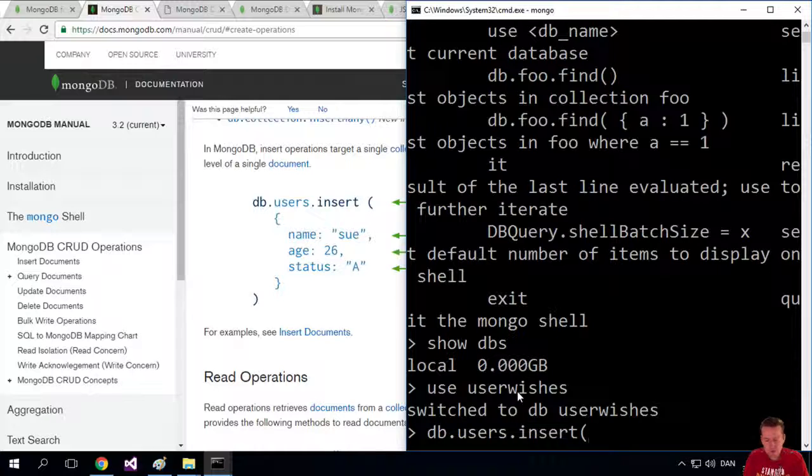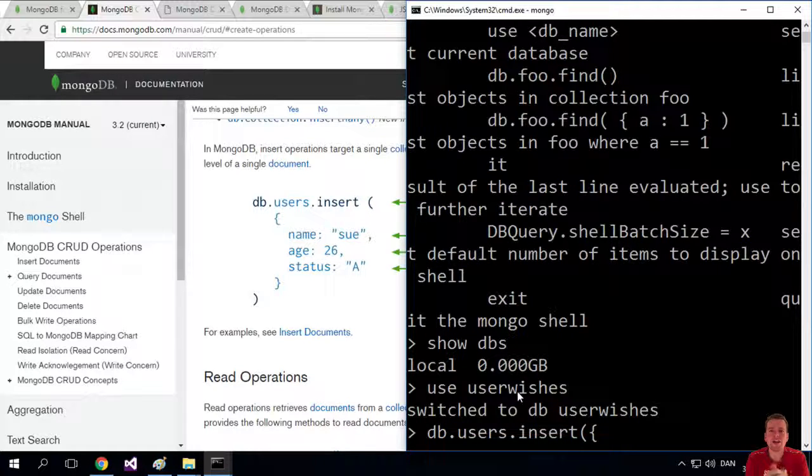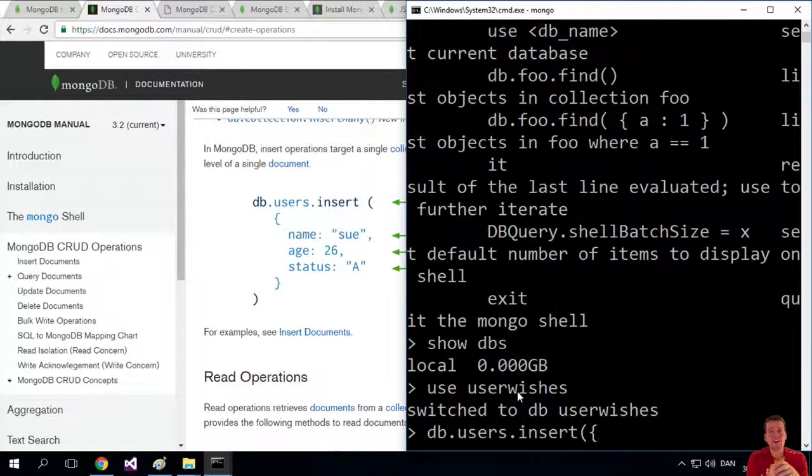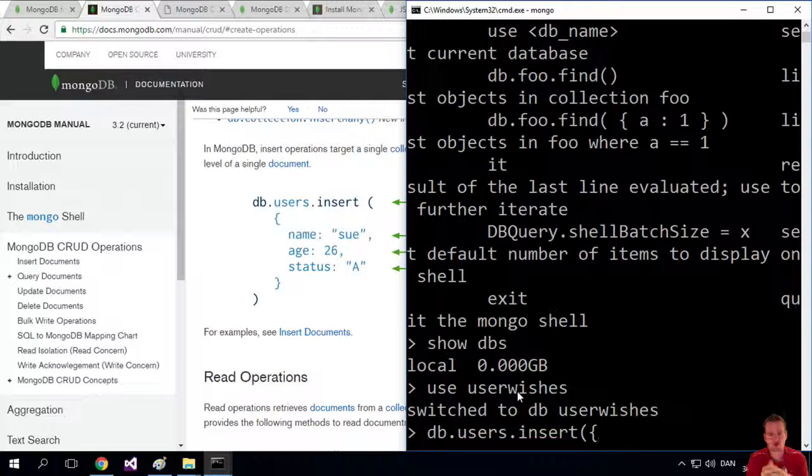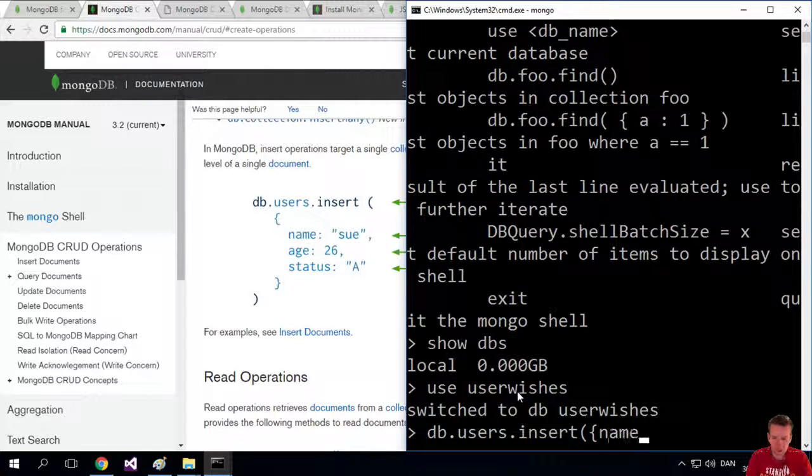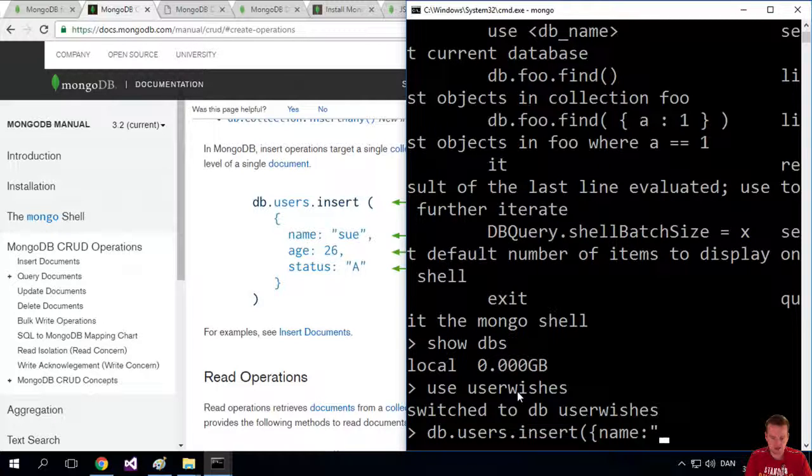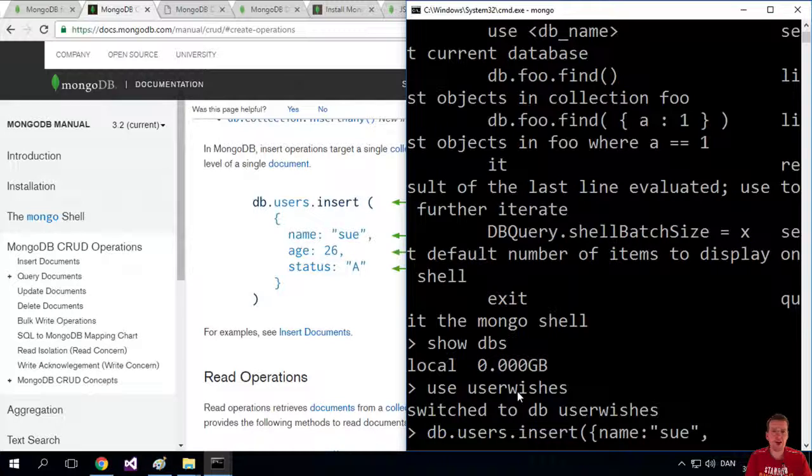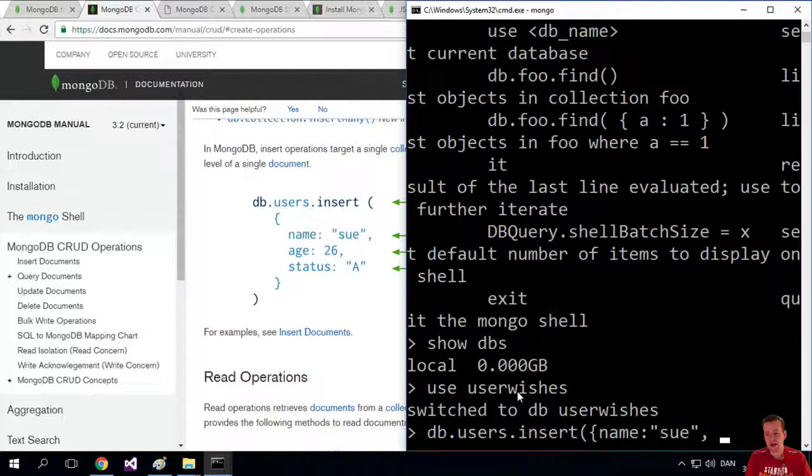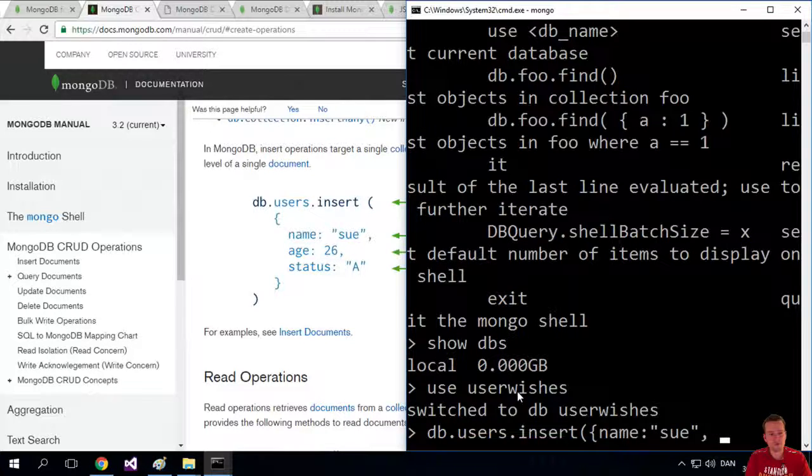Then we put in the curly bracket. This is like our JSON or BSON format that we're going to start pasting in here. And we're going to add a name for this person, and the name is going to be Sue. That's fine. Then we're going to do a comma and we want to add a name.